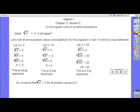This is Chapter 11, Section 5. We're going to find square roots of variable expressions. The question today is: does the square root of x squared equal x in all cases?